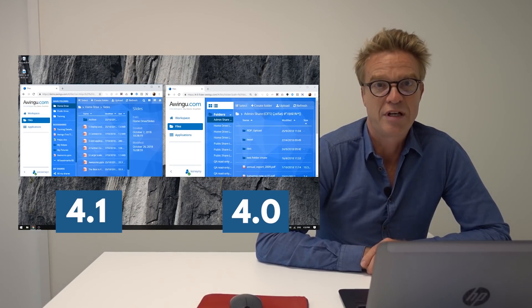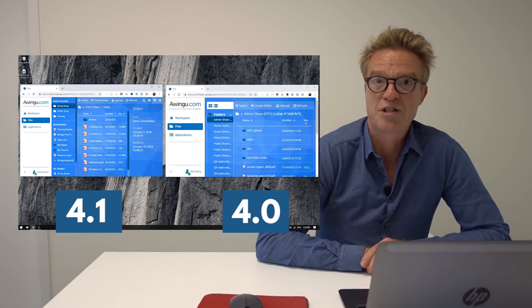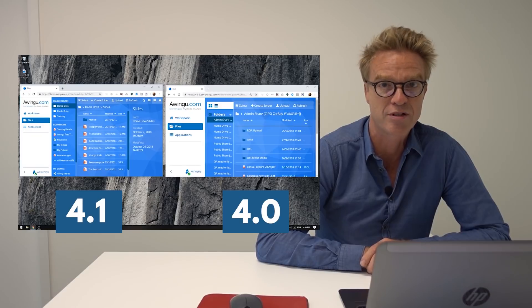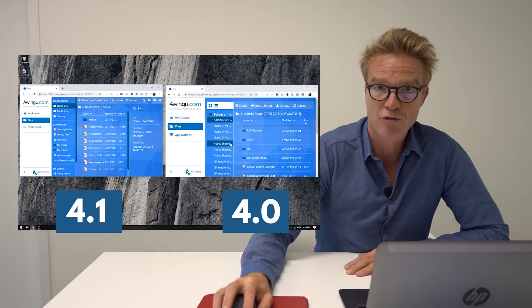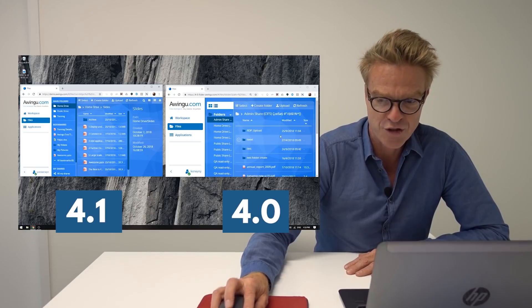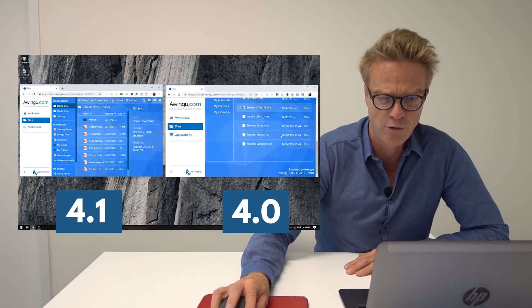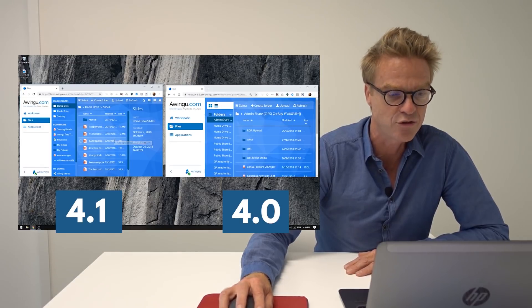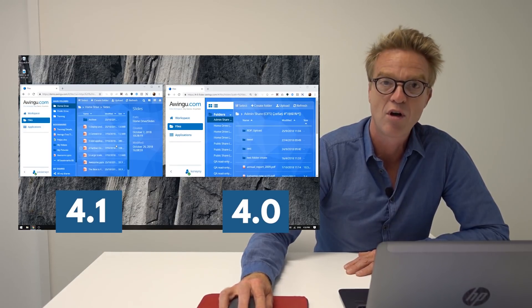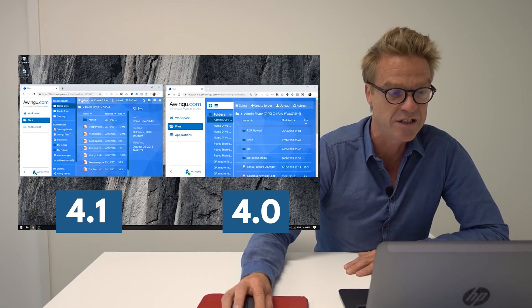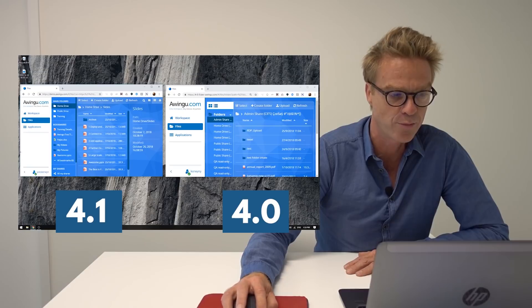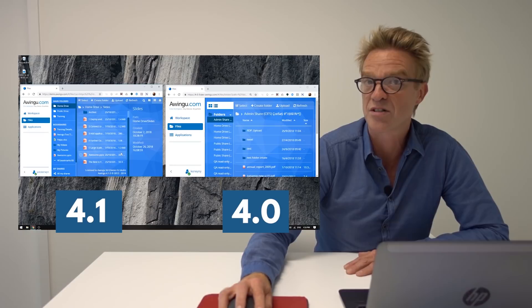Another thing about the action bar is that it is now pinned. This is best shown by comparing with the previous version. In version 4.0, when you scroll the whole screen scrolls. In version 4.1, only the relevant part of the screen scrolls — the action bar stays pinned and the other parts of the page don't scroll as you browse through your files.